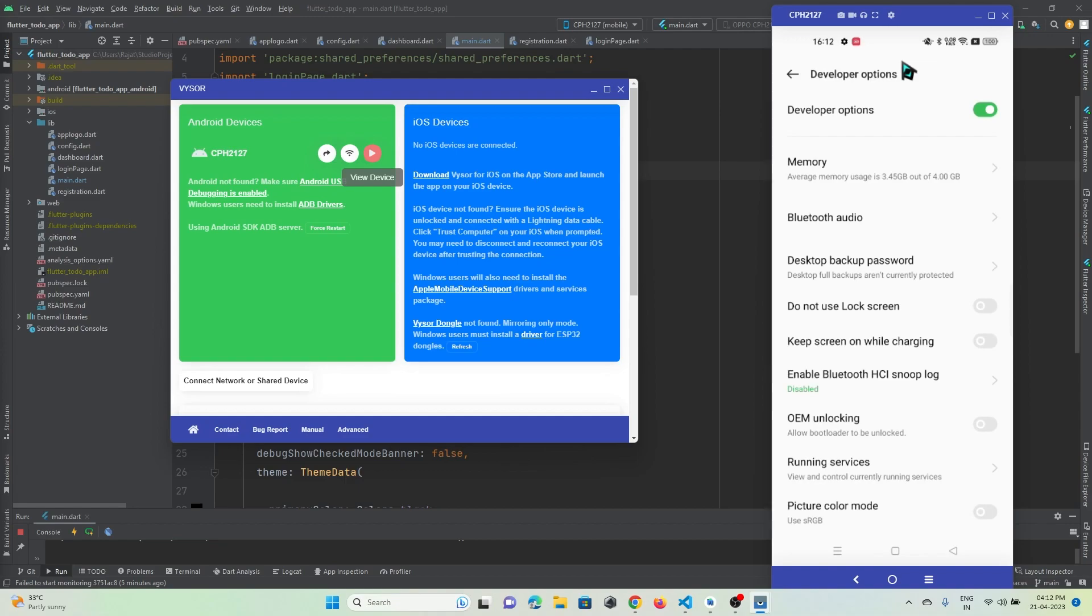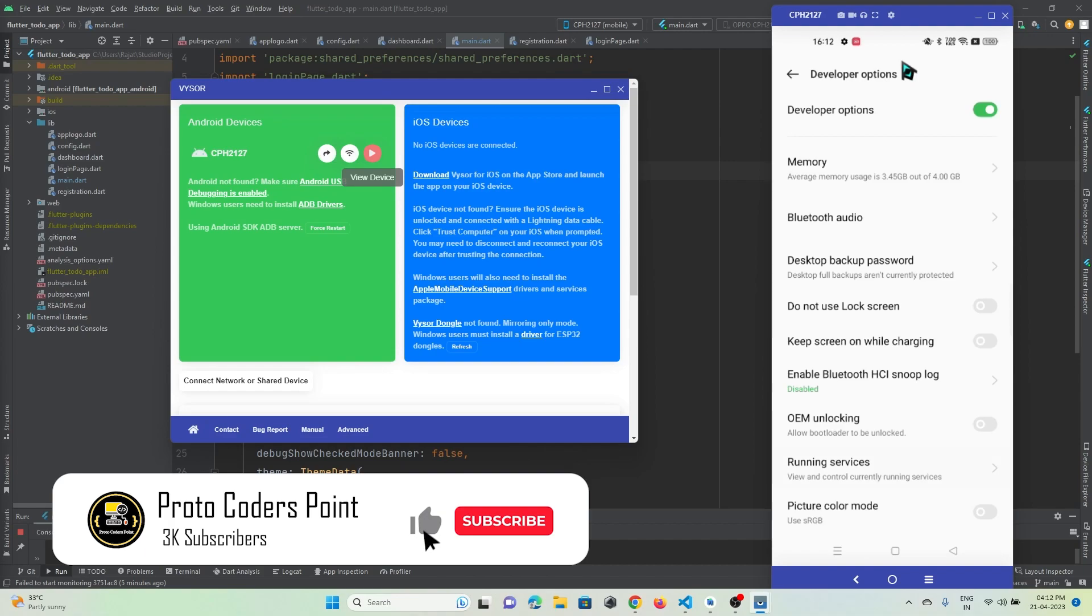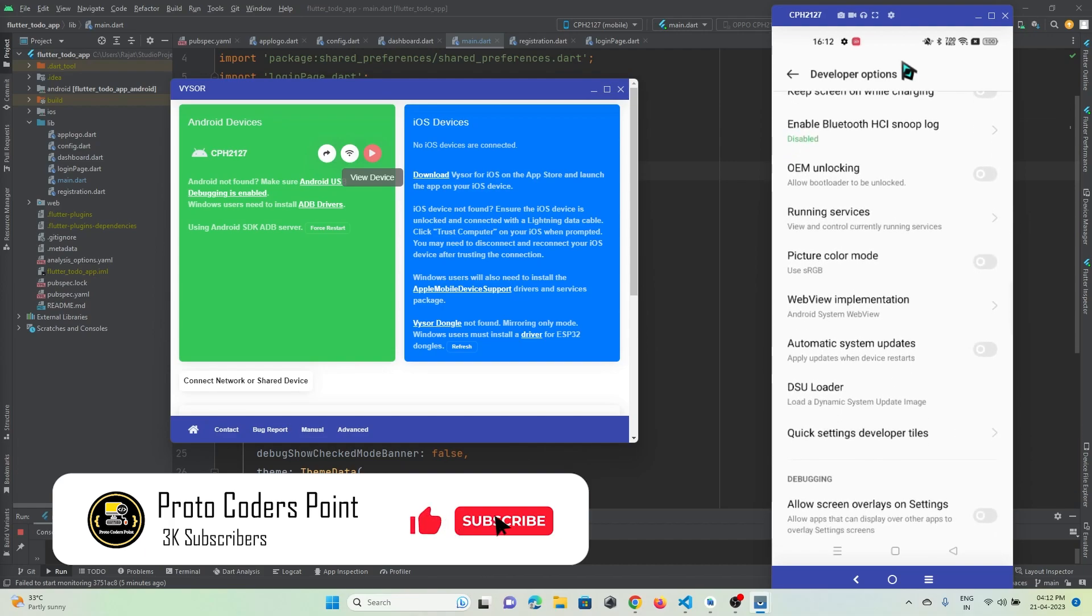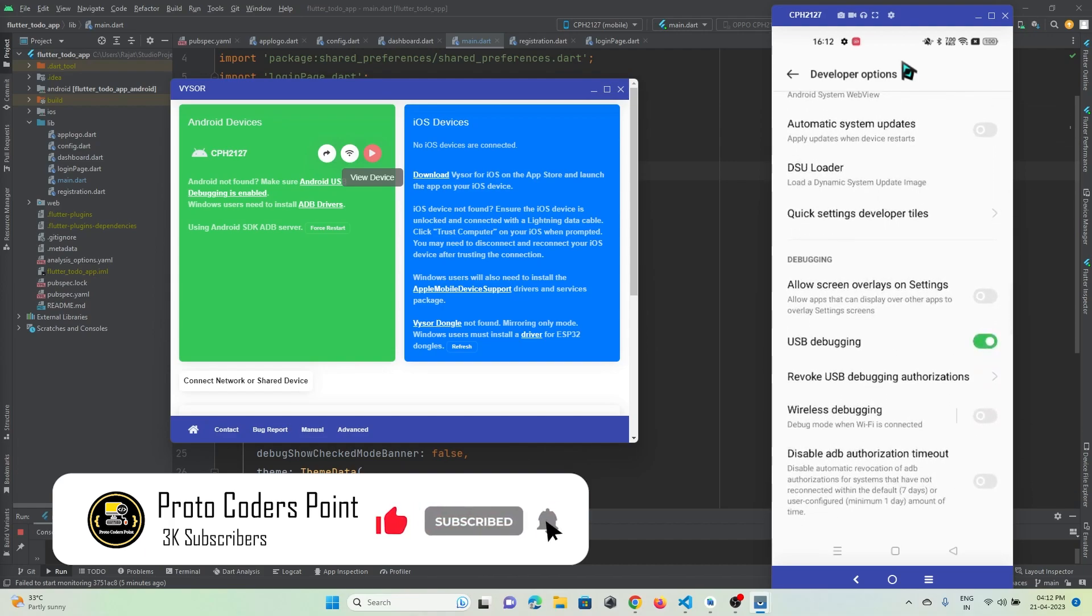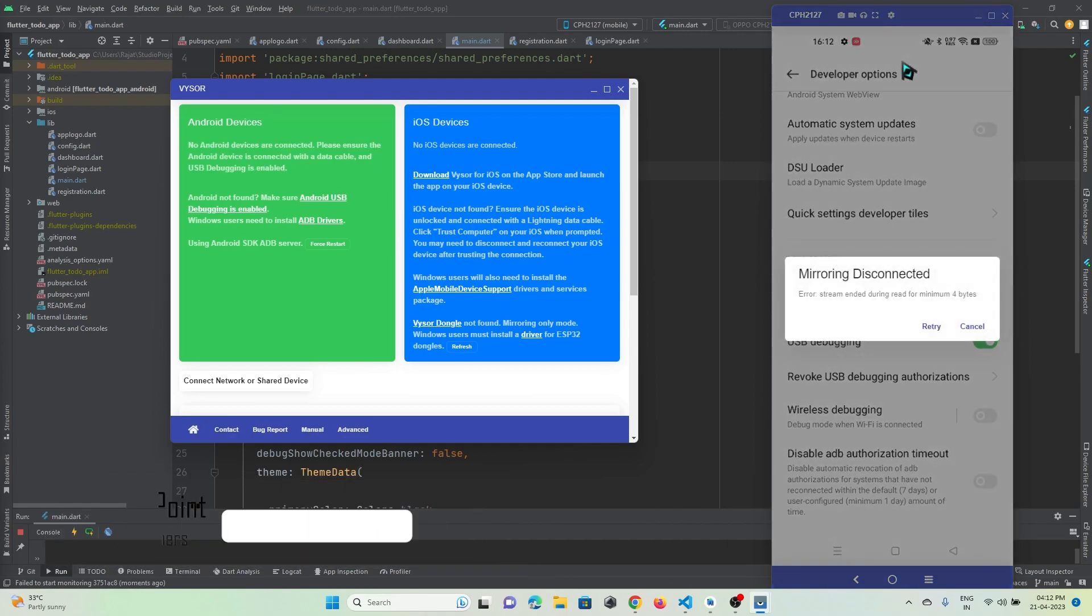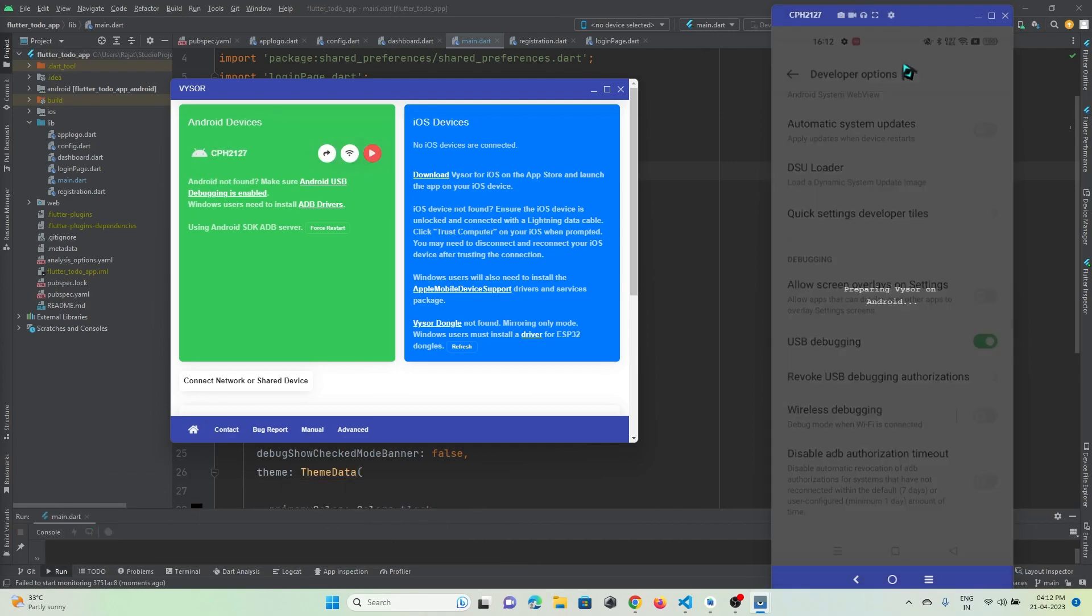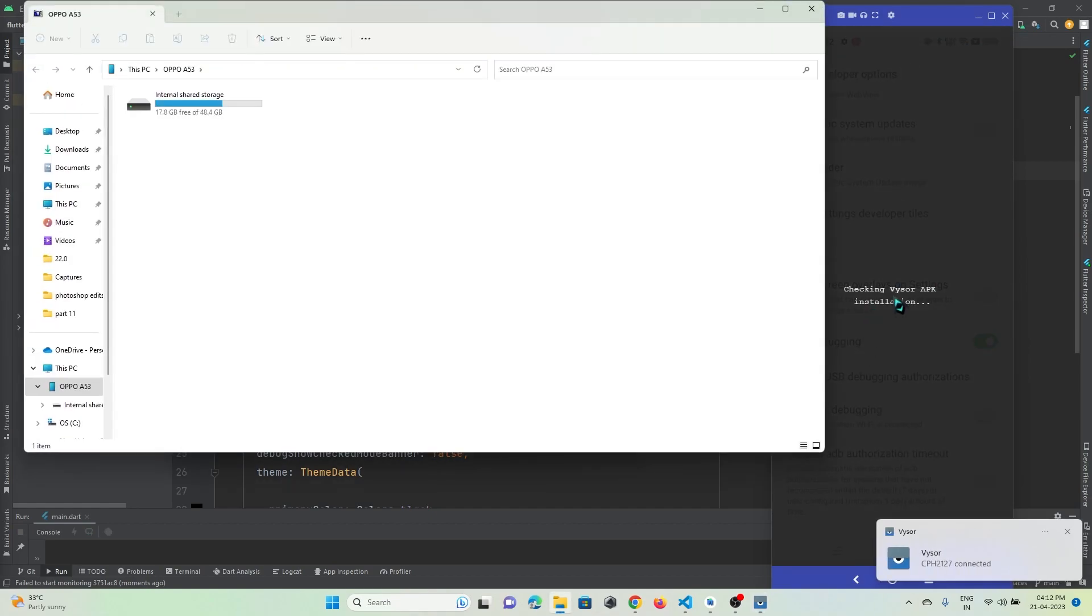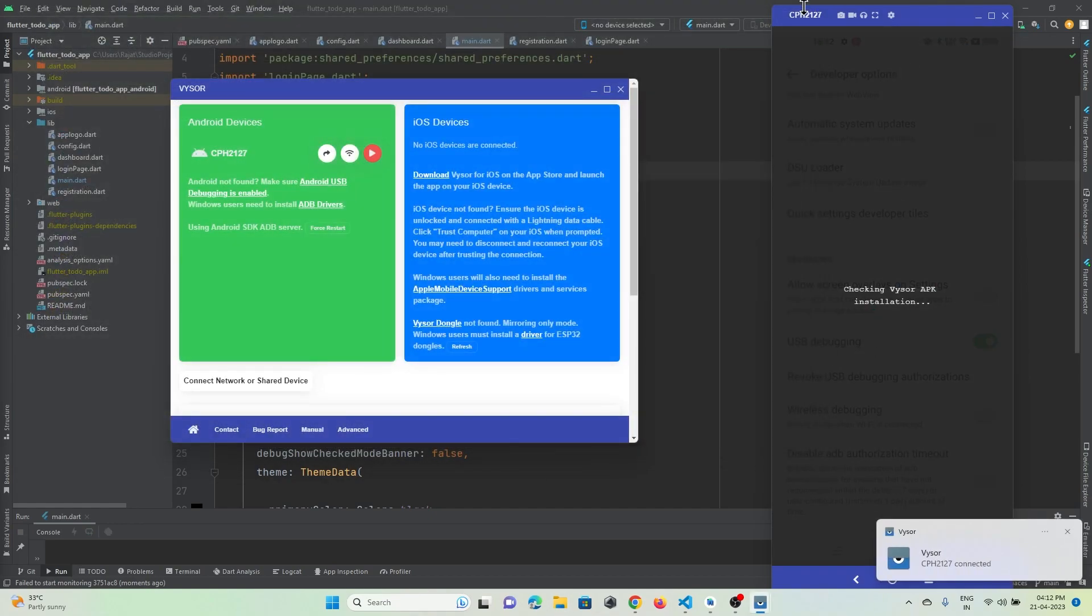Here, Developer Option will be turned off - you just need to turn it on. Then scroll down and find an option called USB Debugging. You can see here that as soon as I turn it off, my mirror device gets disconnected.